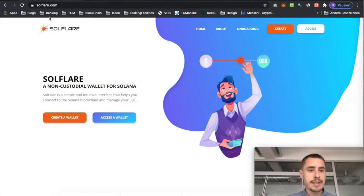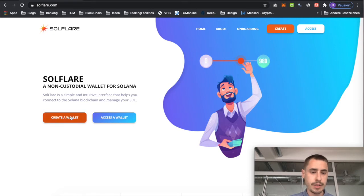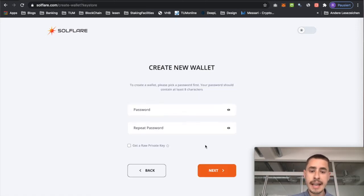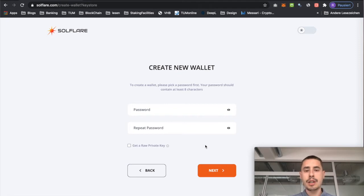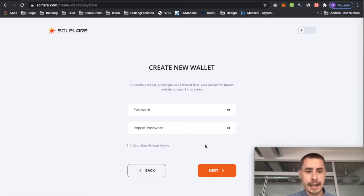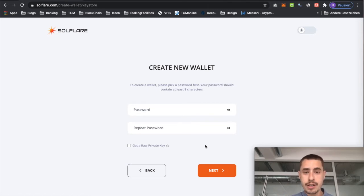To get started, visit Solflare.com and since we are a first time user we need to create a wallet. Hit 'Create Wallet', then choose 'Using Keystore File' and hit next. Now it's really important that you choose a very strong password because the password is used to encrypt your private key into a Keystore file. The Keystore file holds the encrypted version of your private key and public key. So whenever you perform any action on this account you will need your password and the Keystore file.